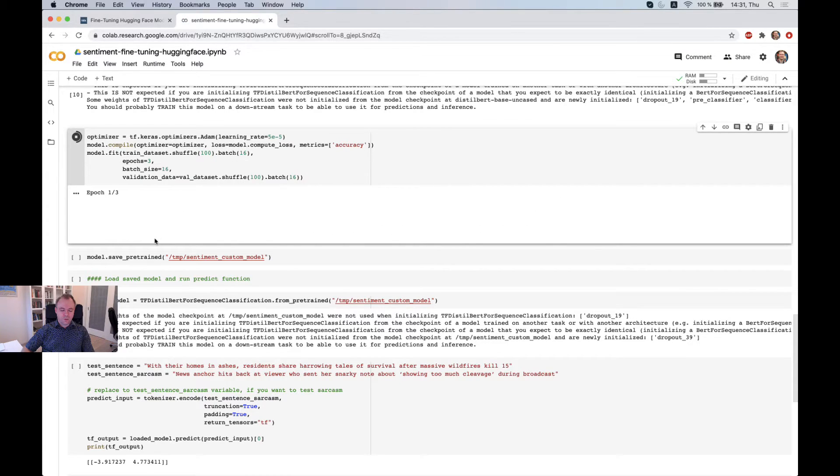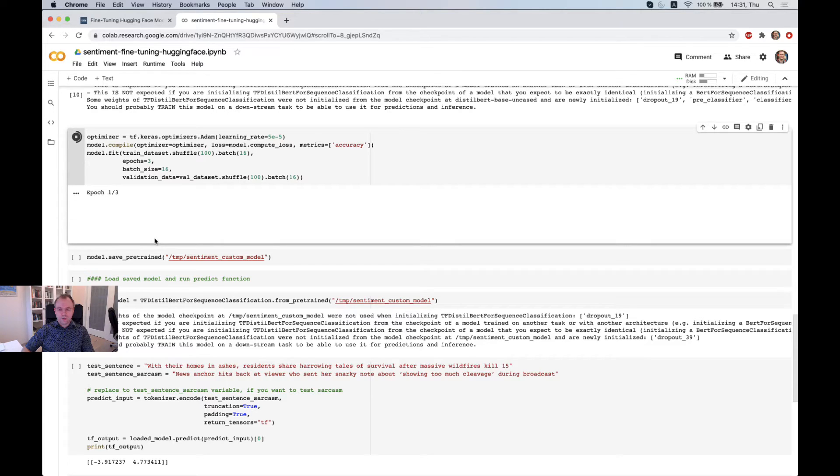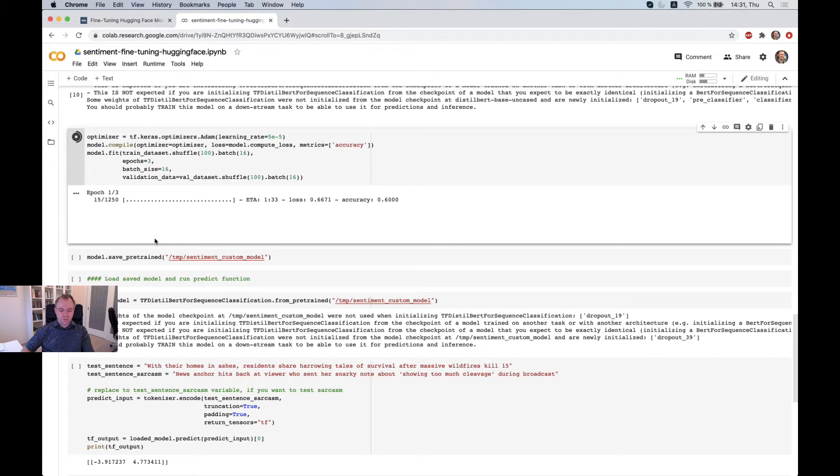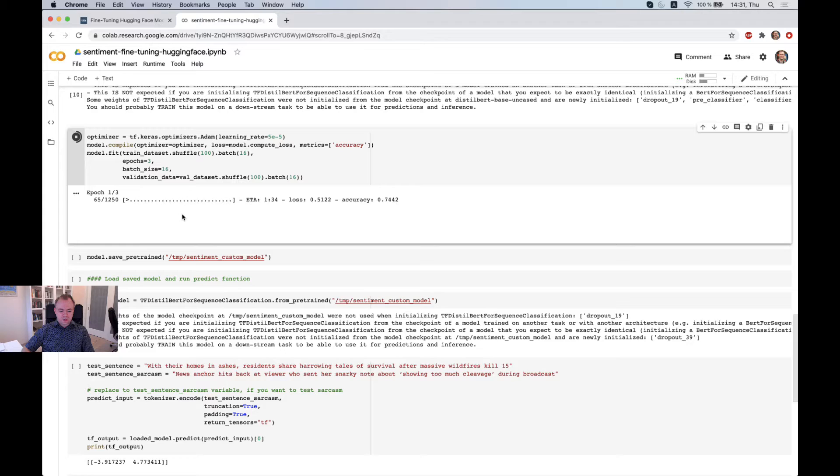So we execute model fit. And since we run on GPU, it will be quite fast, several minutes. On CPU it will be way longer.